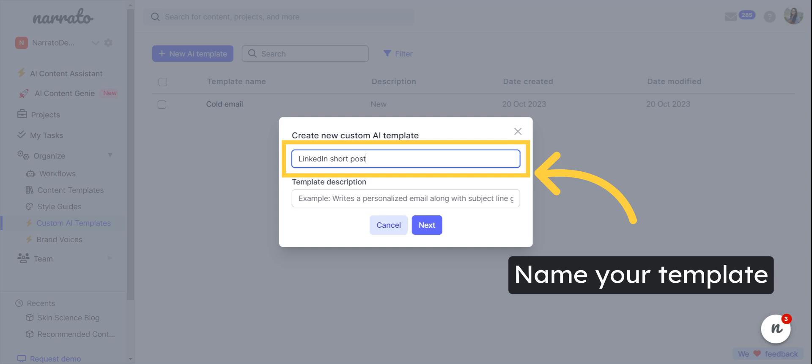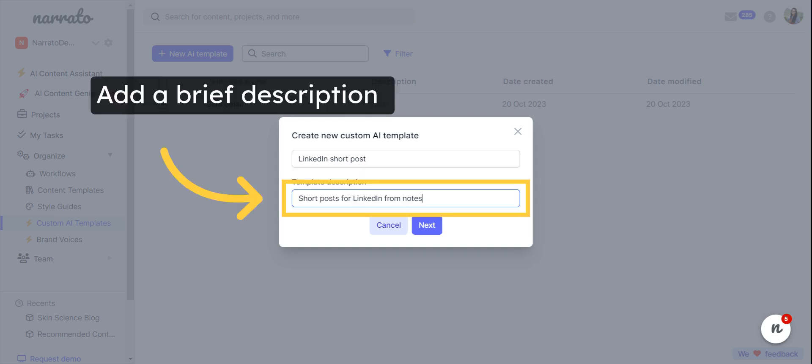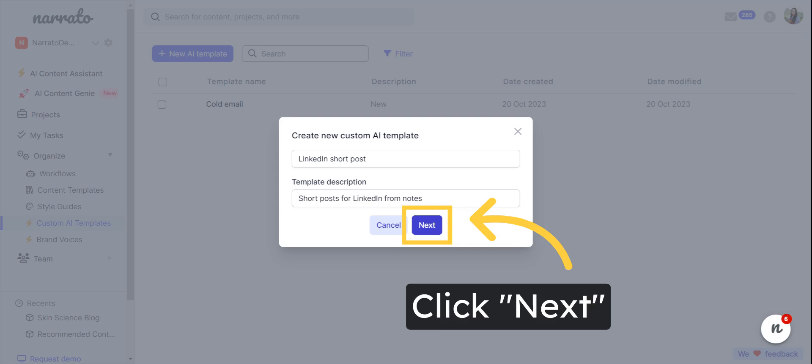Type in a name for your template, add a short description, and proceed to the next step.